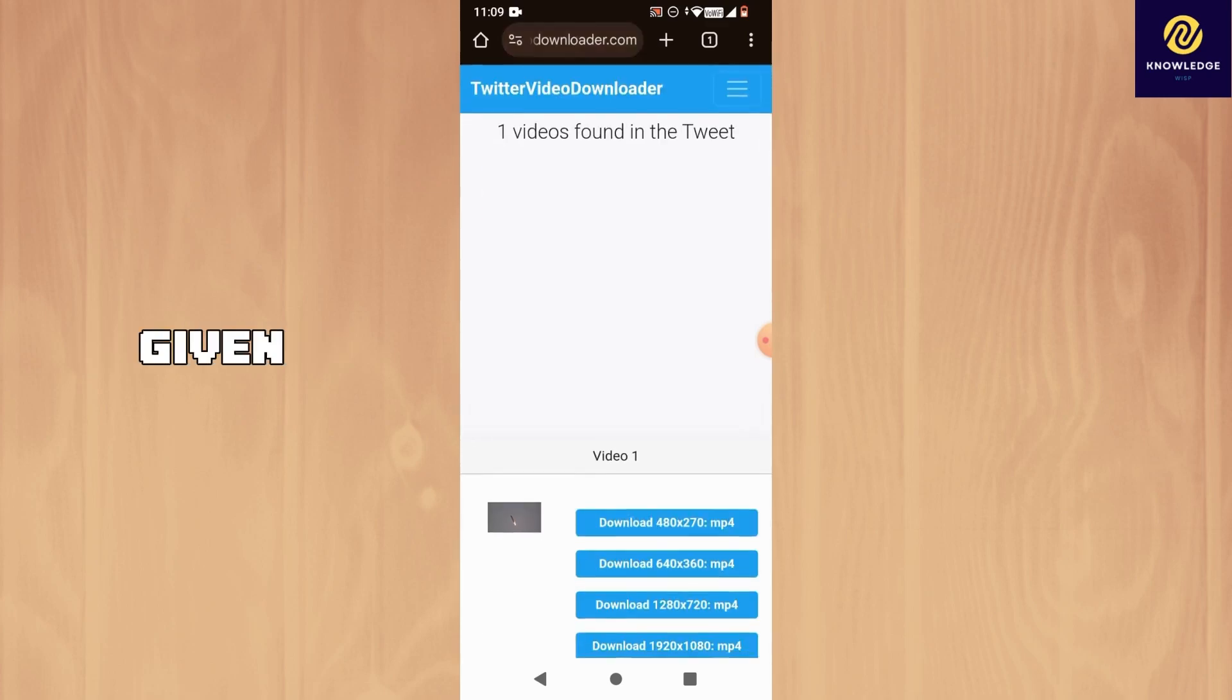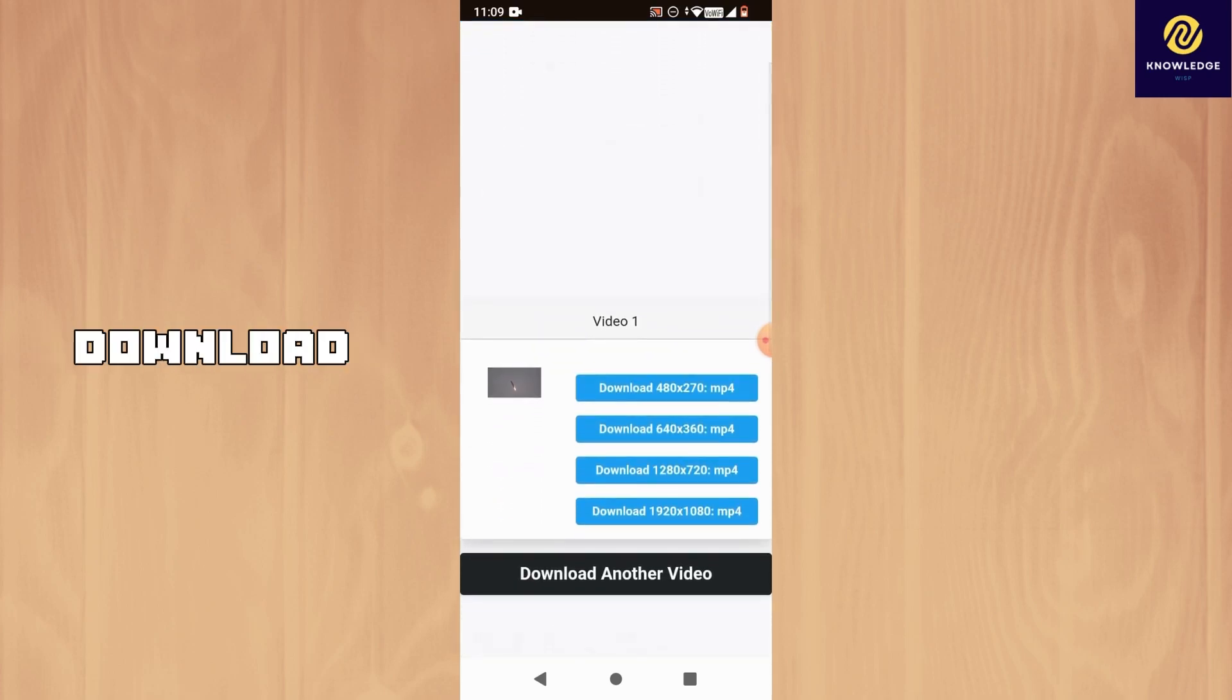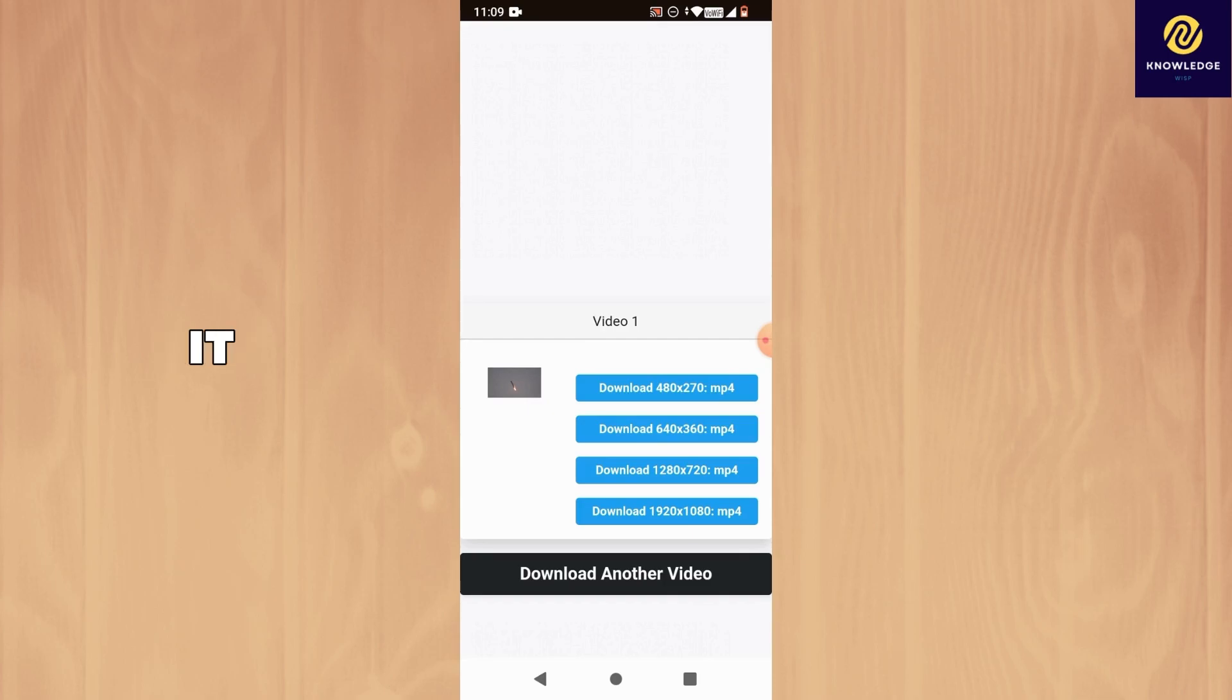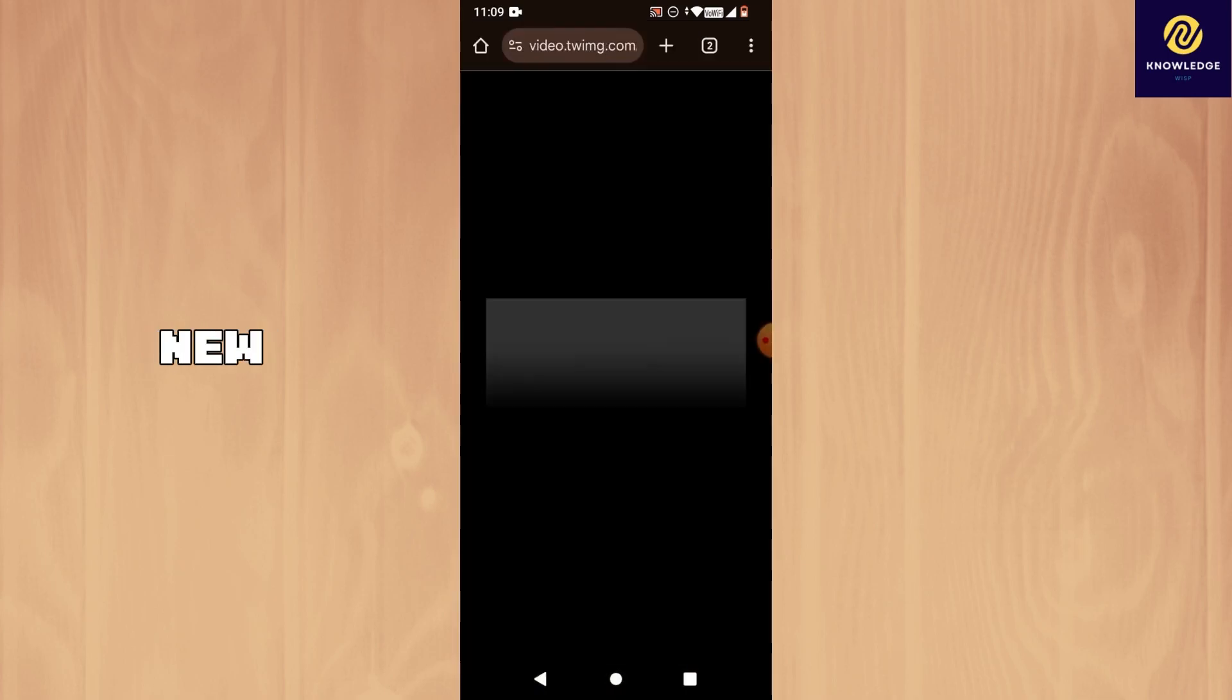You will be given different resolutions to download the video. Pick one and it will open a new tab.